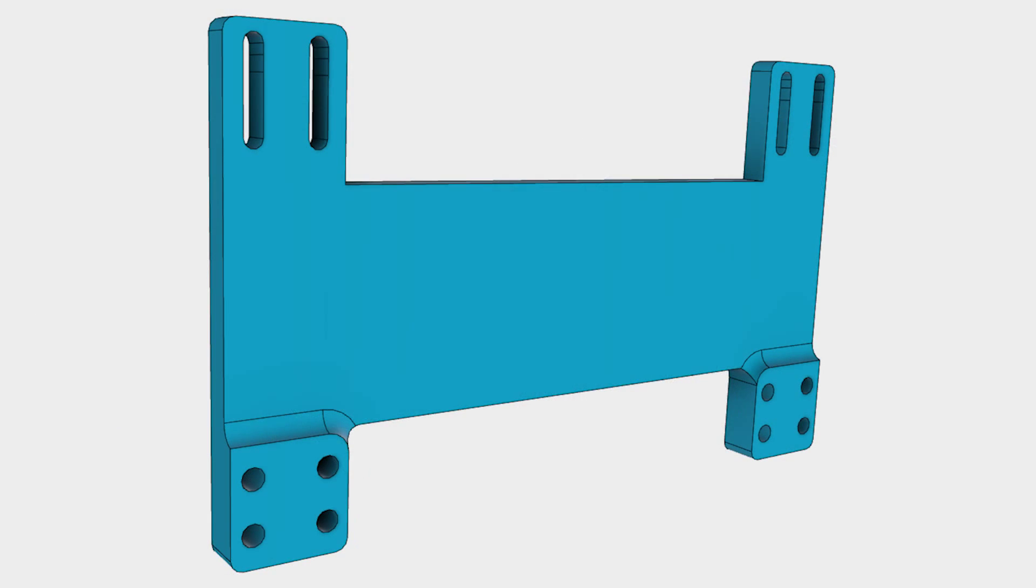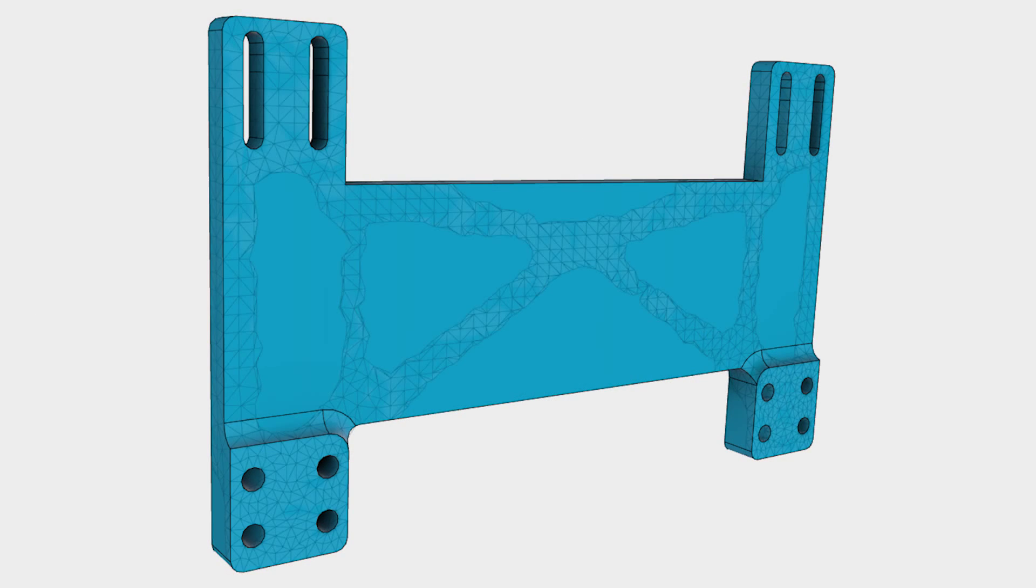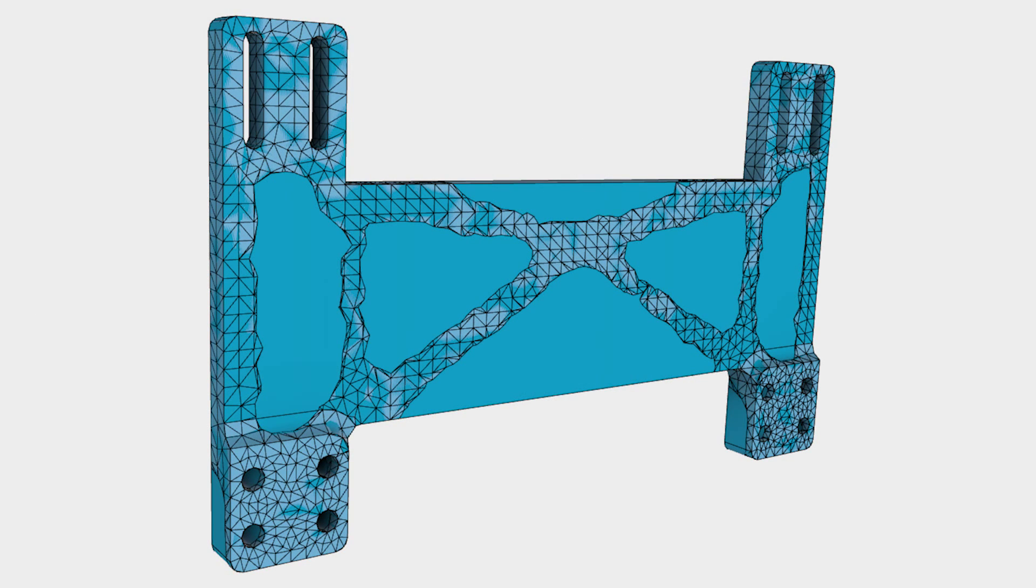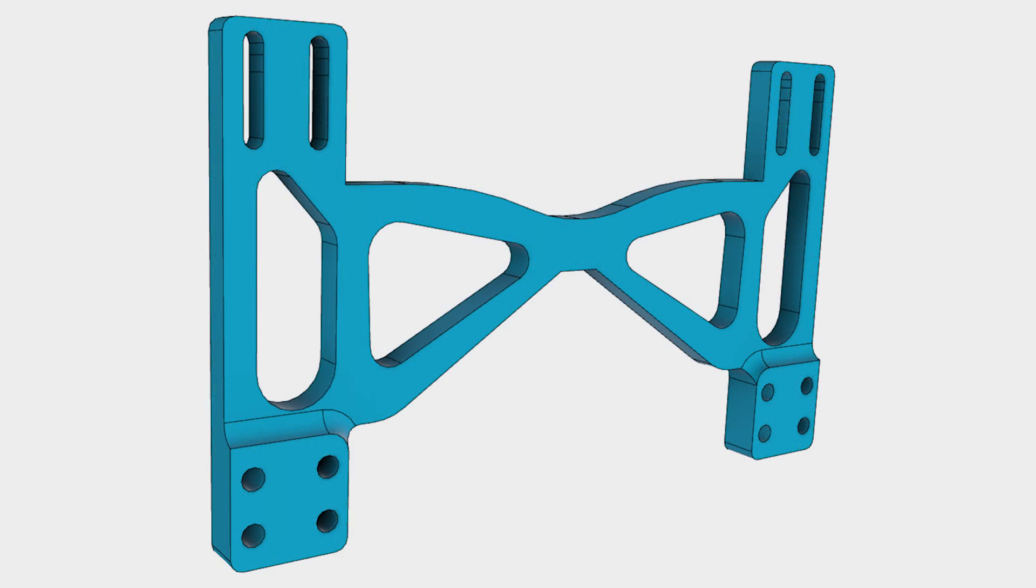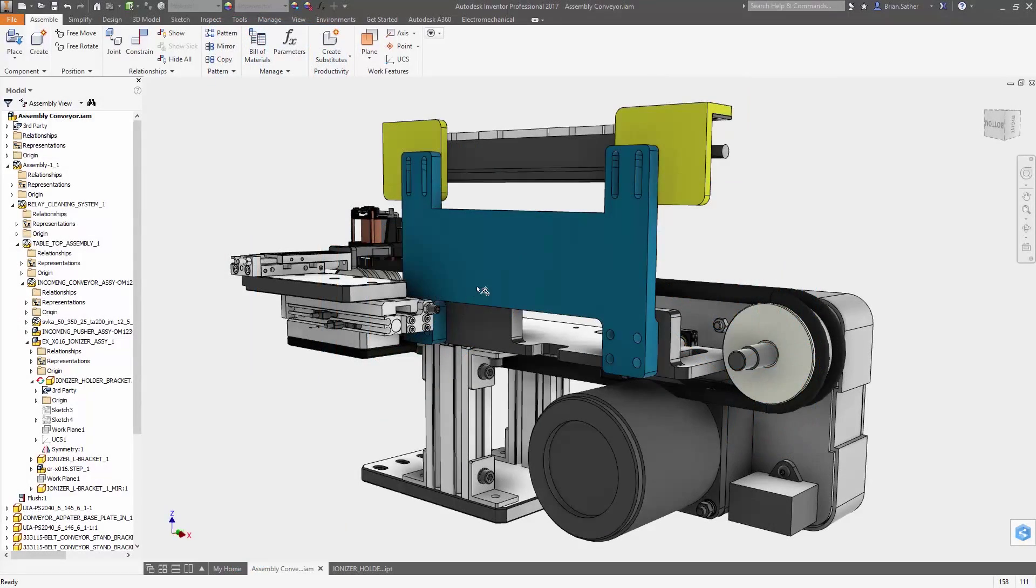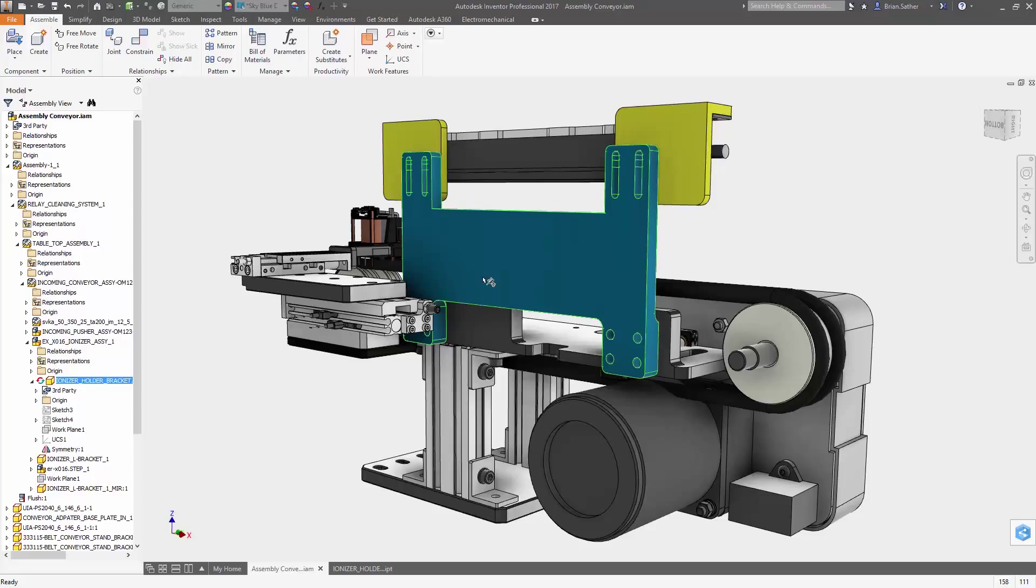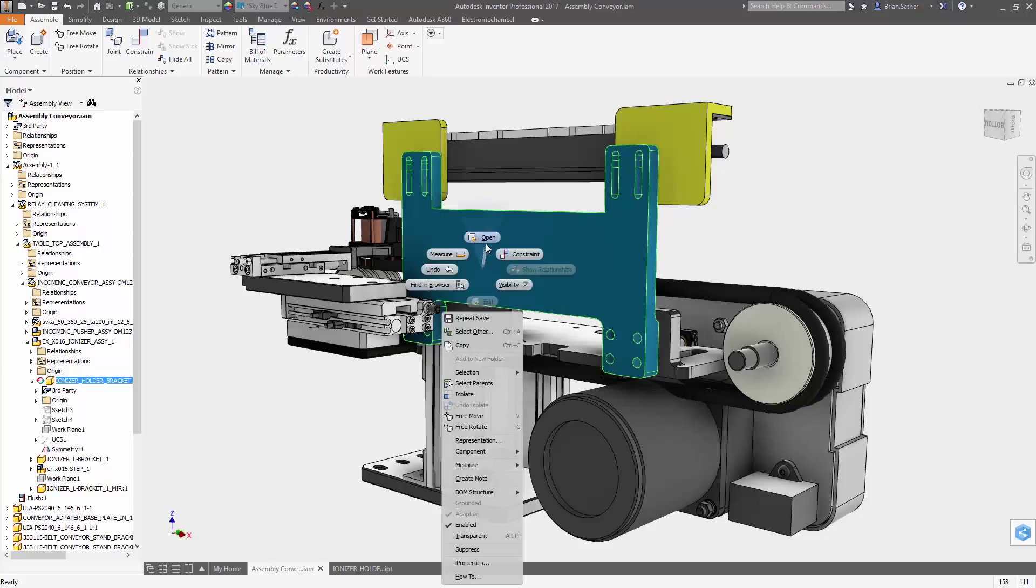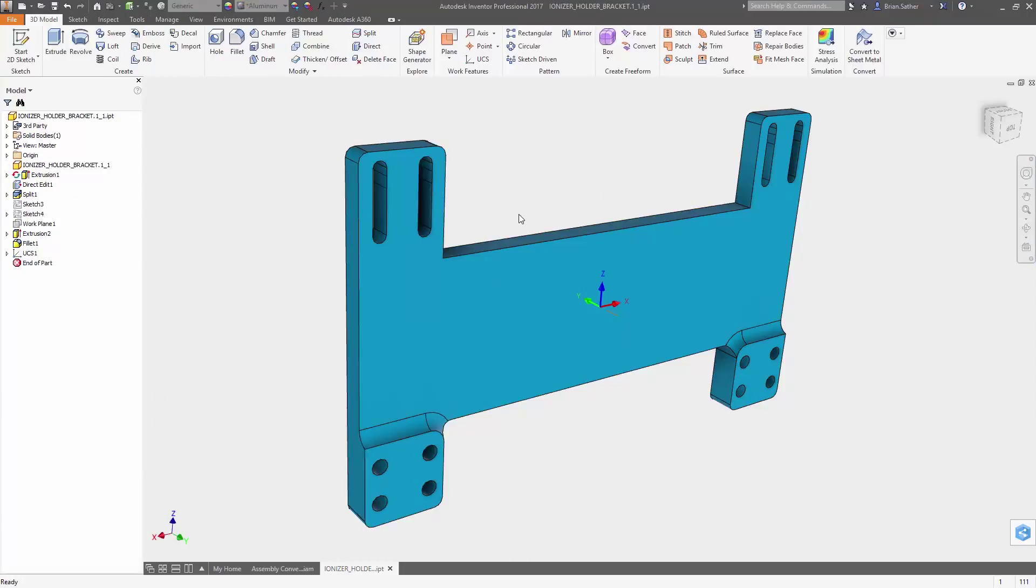With a little extra time, you could explore a few more concepts up front or work through another iteration to improve product performance. This is where shape generation technology inside Autodesk Inventor can help.